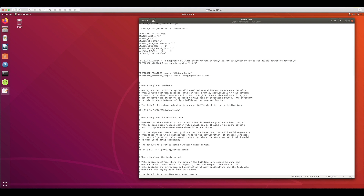If you want to disable the rainbow screen that appears when you power on your embedded Linux image, set DISABLE_SPLASH equal to 1. This will make sure that when your embedded Linux boots up on the Raspberry Pi it will not show that rainbow screen. The next setting is the timezone setting called DEFAULT_TIMEZONE — in my case I have specified 'GB' for Great Britain. Depending on your country and geographical location, you can specify the appropriate value.